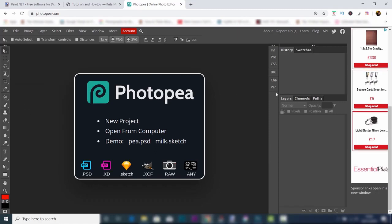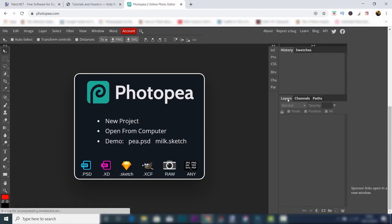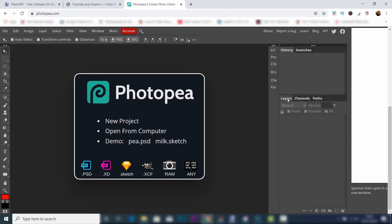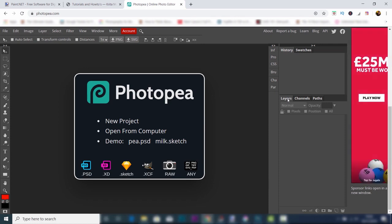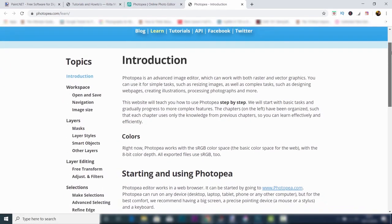This is a really impressive image editor, and I highly recommend it. If you want to check out things like tutorials, you can do that by clicking on the Photopea website, and then you can click into the tutorials section to learn how to use it.